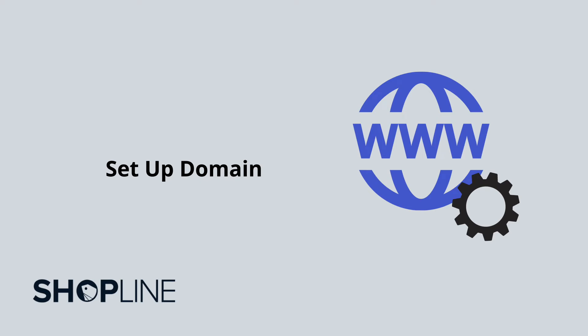In this tutorial, we will show you how to bind a domain name from a third-party domain service provider to your ShopLine admin panel.